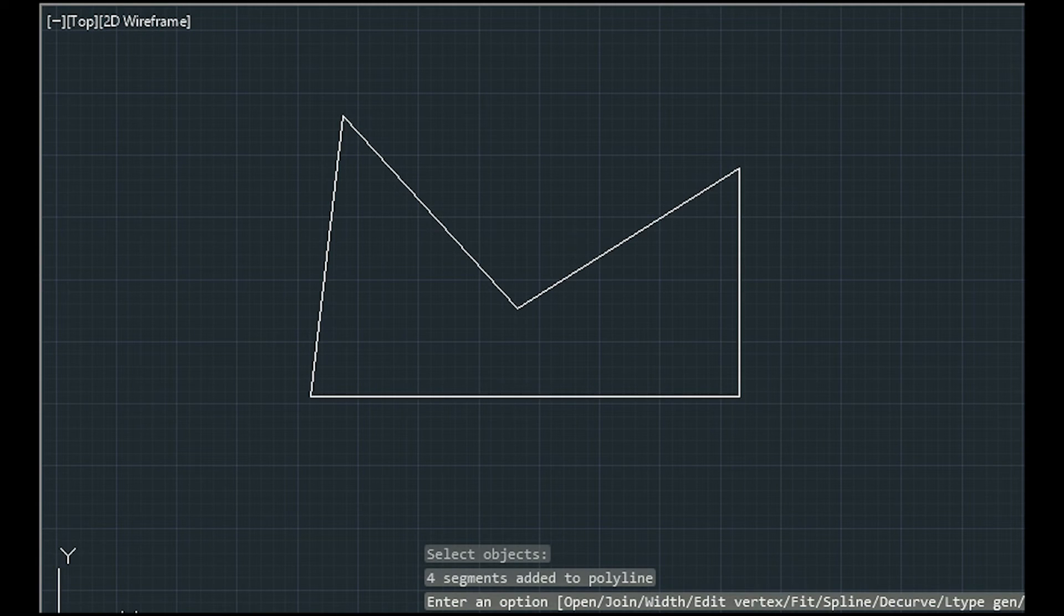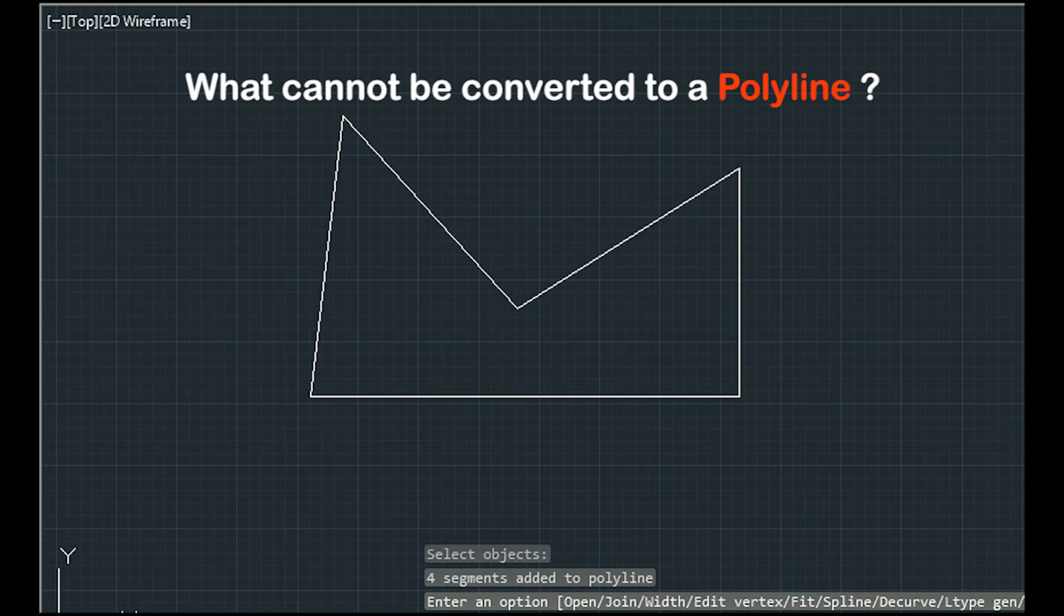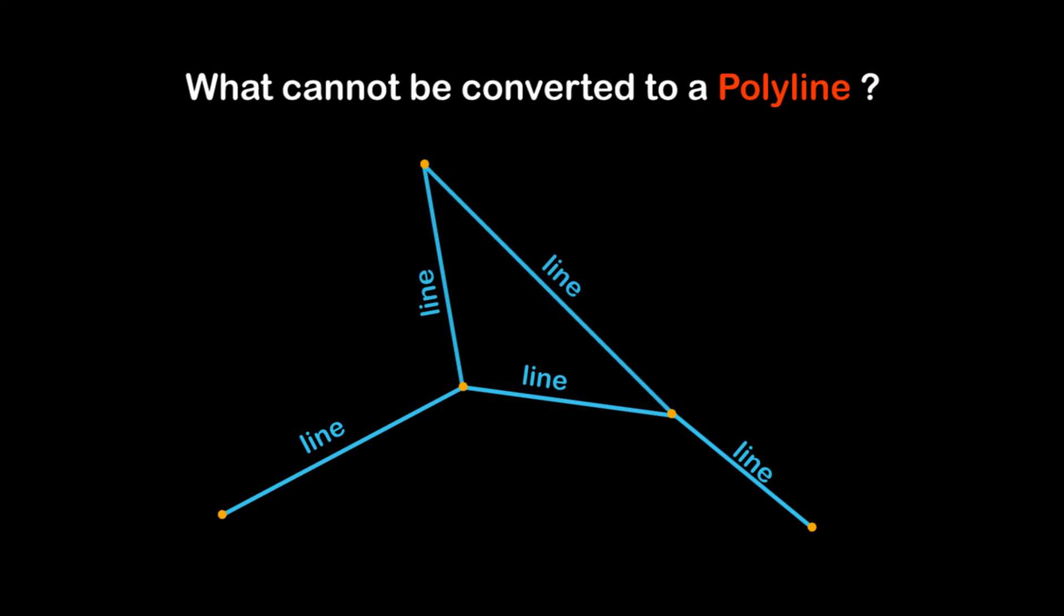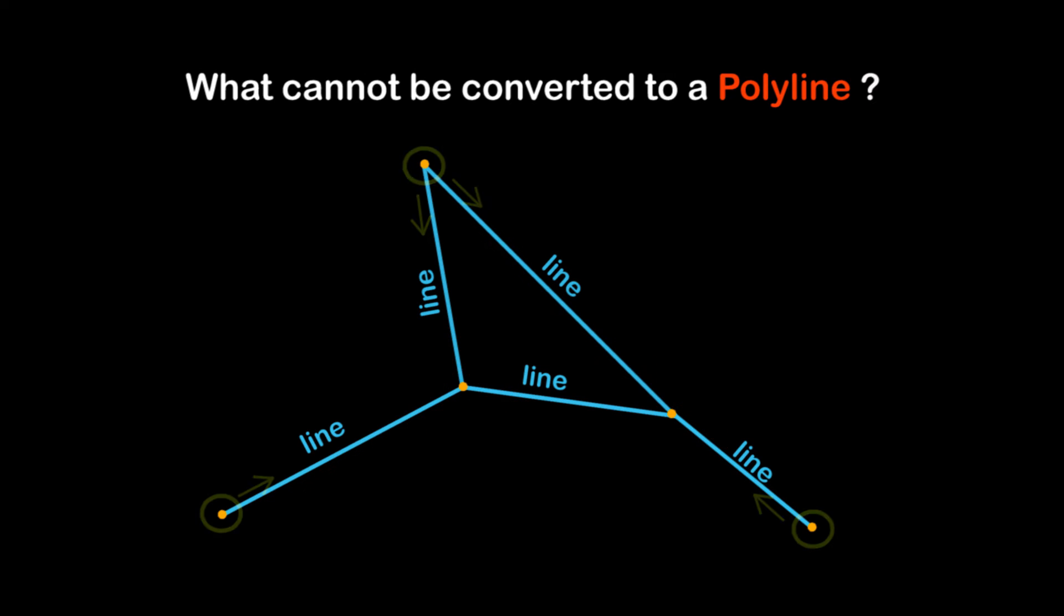Now, I want to explain some cases which cannot be converted to only one polyline. For example, here I have two points with three lines merging there. This is not possible to be only one polyline. In a polyline, all the points can have a maximum of two lines merging.